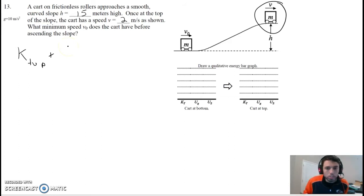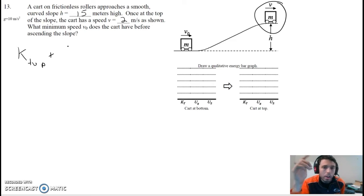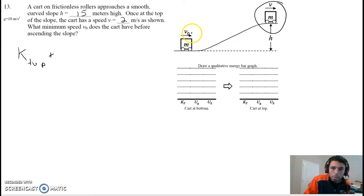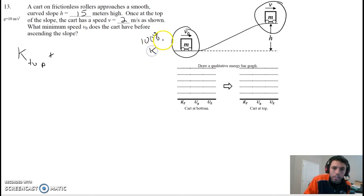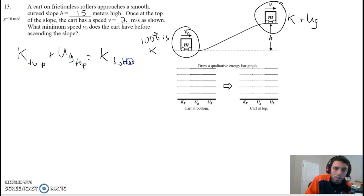Got a little ahead of myself. The kinetic energy at the top of the ramp plus the gravitational potential energy at the top of the ramp — what do those have to equal? At the bottom of the ramp, we don't have any potential energy. At the bottom of the ramp, all energy — 100% of the energy — is kinetic. At the top of the ramp, we have kinetic and we have gravitational potential.